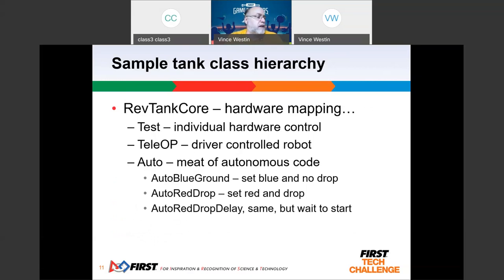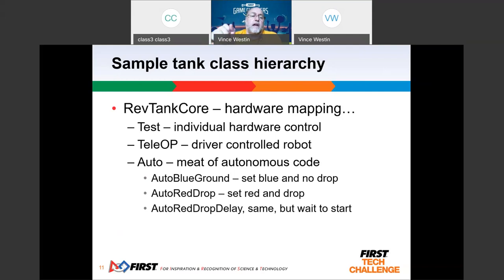Let me talk through the code structure. We've got the rev tank core code that is the basics of all the mapping. We built a test program because — for example, if you're writing a mecanum robot and trying to fix a motor problem or diagnose something — you want to be able to test a single wheel. A test program uses all the same hardware map, but you can say: just move the left front, left rear, right front, right rear — pick a motor and drive it. Or test just one servo without anything else moving, even though it's normally coordinated in your teleop.